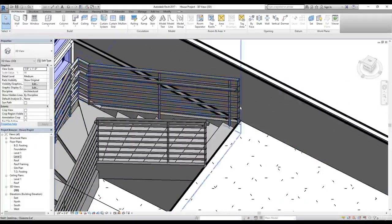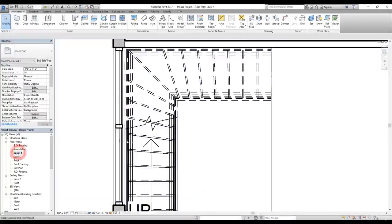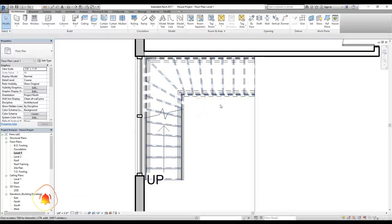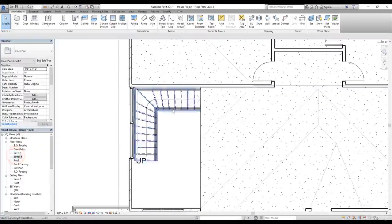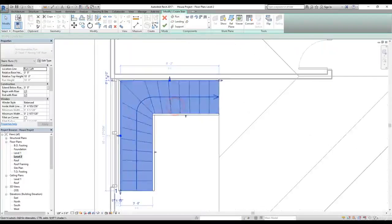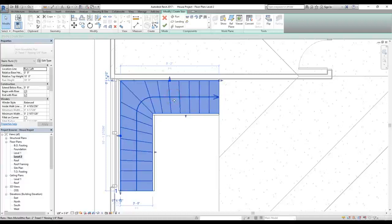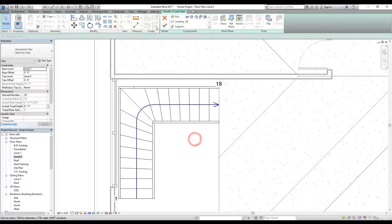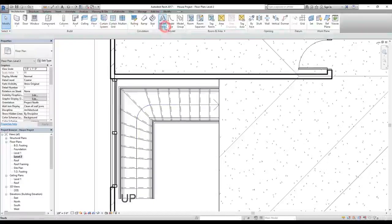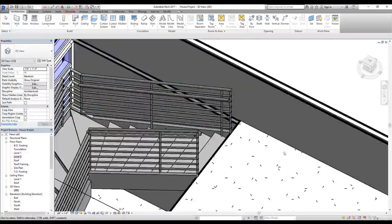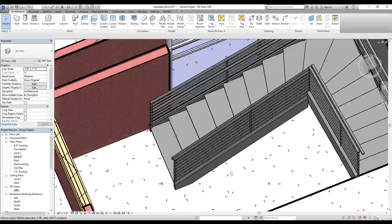We need our stairs to move a little bit away from the wall. I'm going to go to level two and select the stairs — we can select the stairs and railing separately. I'll click on Edit Stairs and then select the stairs and move them a little bit away from the wall. Now click the tick mark button — there are no errors now. Let's go to 3D view and look at our stairs. They look all right.